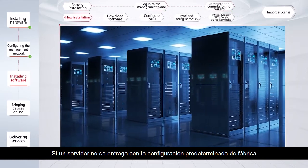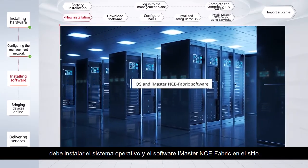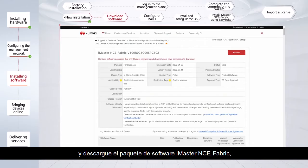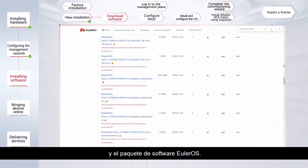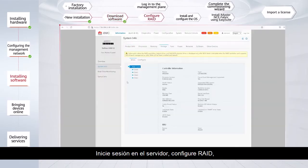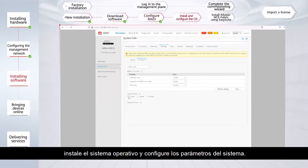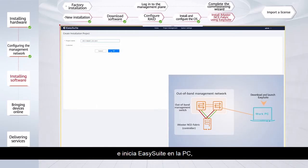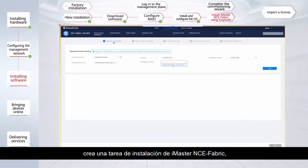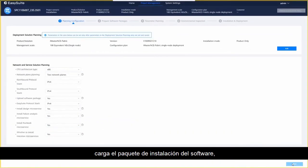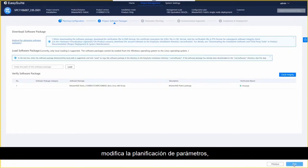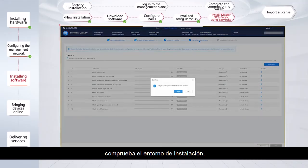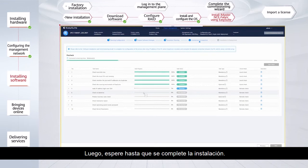If a server is not delivered with factory default settings, you need to install the OS and iMaster NCE Fabric software on site. Log in to the Huawei Technical Support website and download the iMaster NCE Fabric software package, EasySuite installation package, and EULA OS software package. Log in to the server, configure RAID, install the OS, and set system parameters. Decompress the EasySuite installation package and start EasySuite on the PC. Create an iMaster NCE Fabric installation task, select the installation mode, upload the software installation package, modify the parameter planning, check the installation environment, and start the installation. Then wait until the installation is complete.